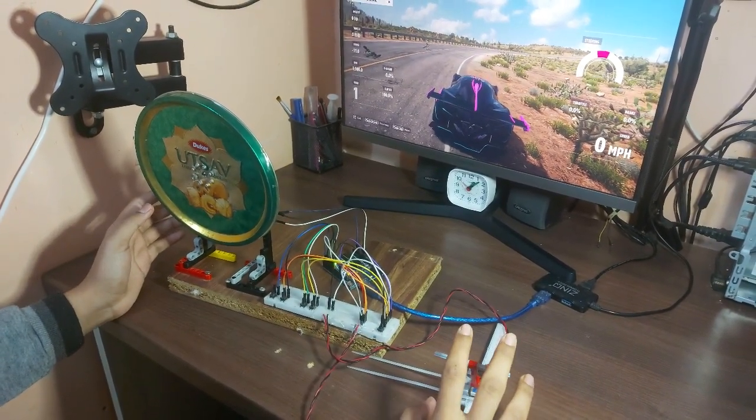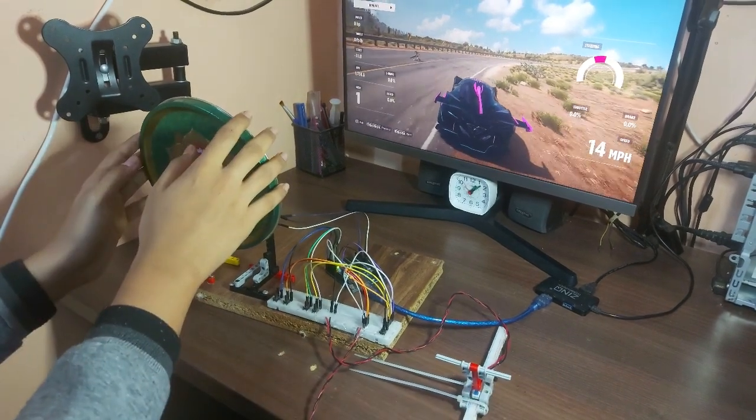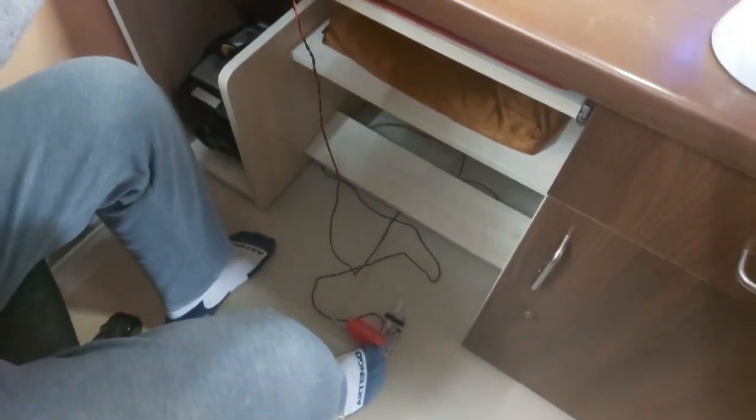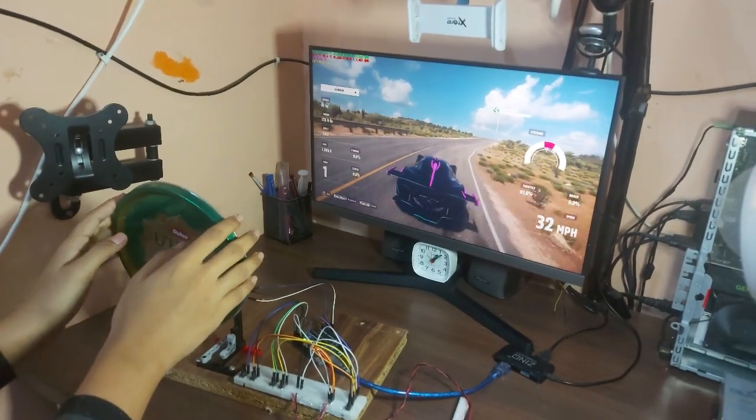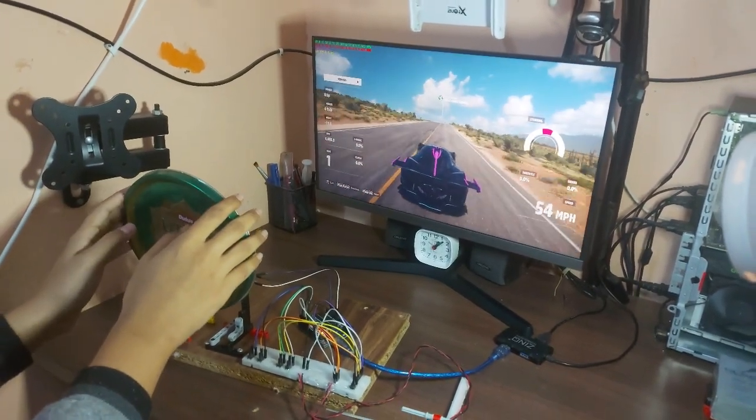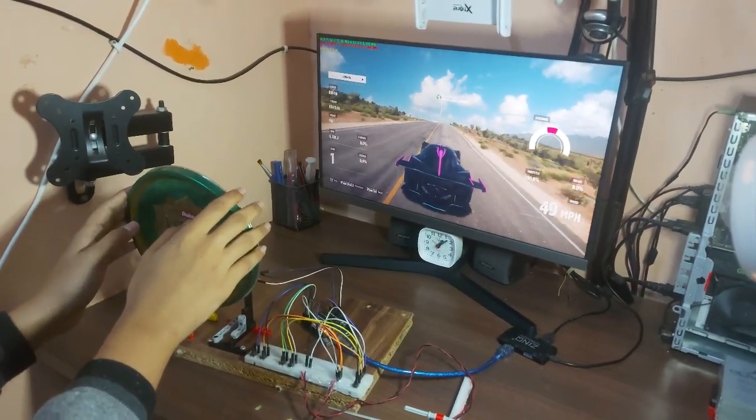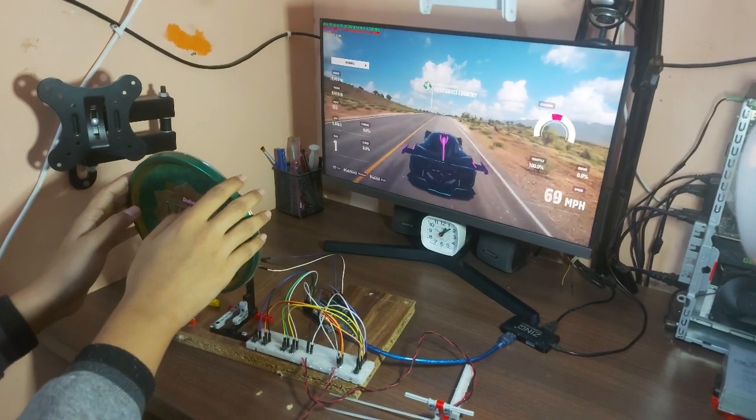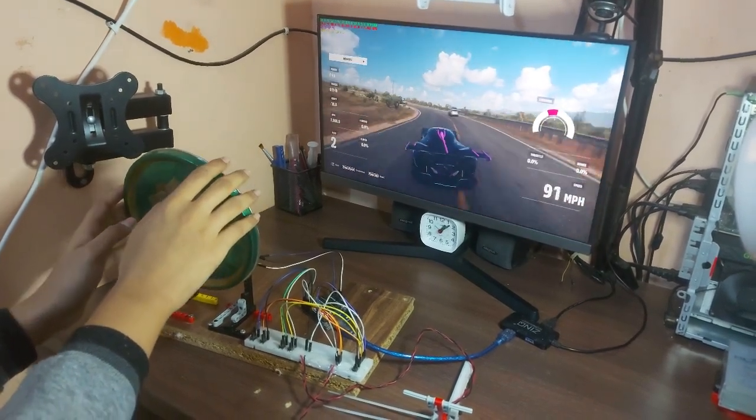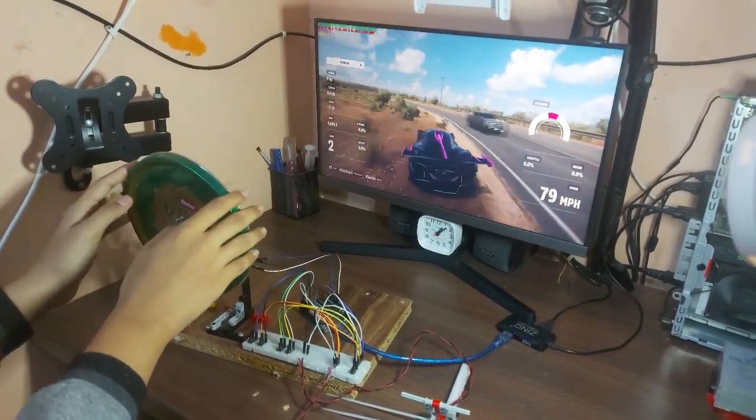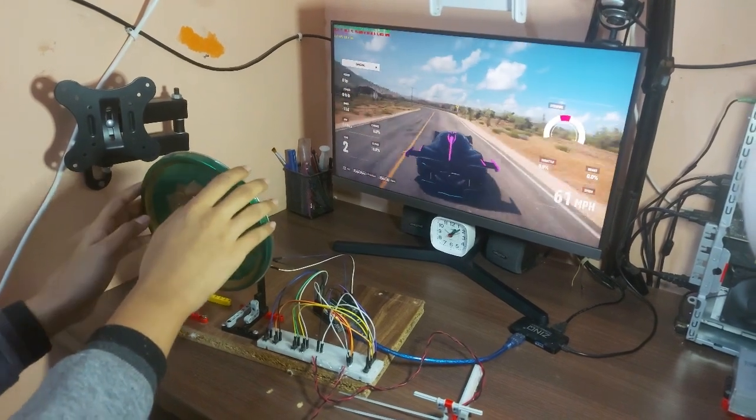So when I let go of the handbrake and I press on the throttle I can then control the car using this wheel. As you can see when I turn this wheel towards the left or the right the car moves towards the right as well and then when I turn it towards the left the car also moves towards the left.